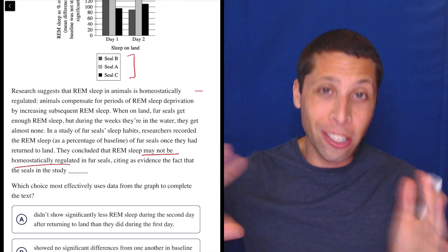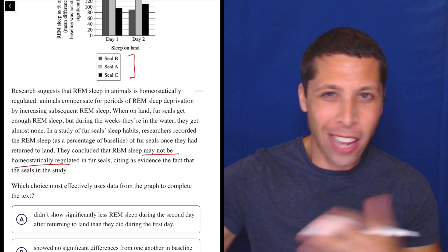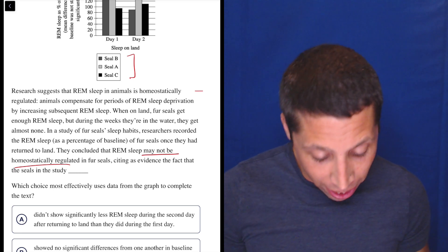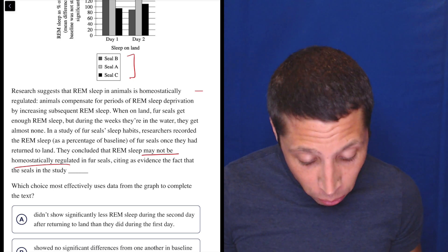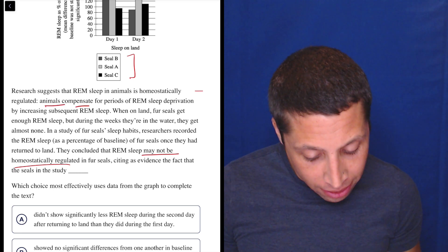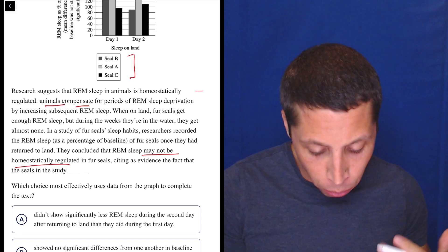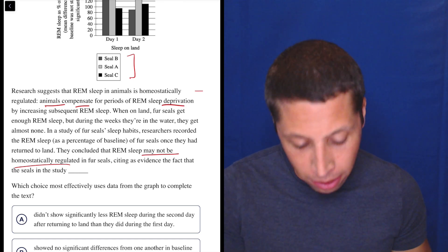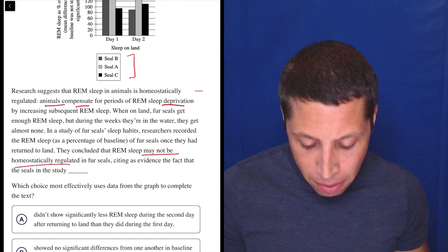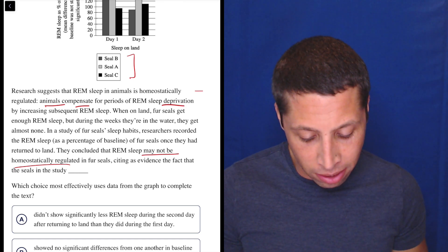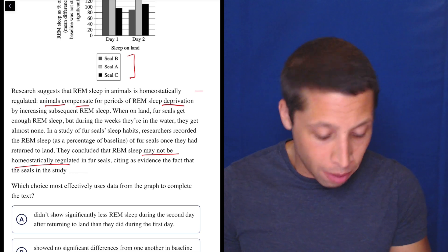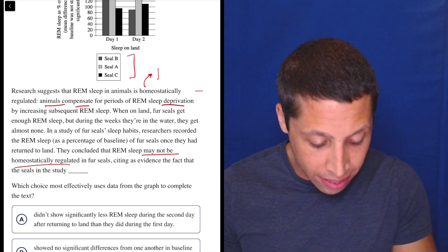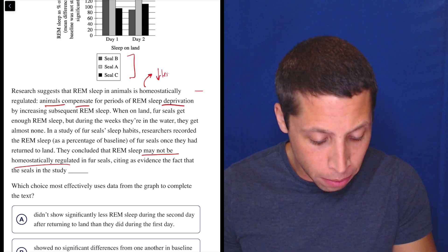The very thing that they just talked about the entire passage, they're saying it's not true. So what does homeostatic mean? Animals compensate — meaning make up for — periods of REM sleep deprivation, meaning a lack of sleep, by increasing subsequent REM sleep. So maybe this means less sleep leads to more sleep.